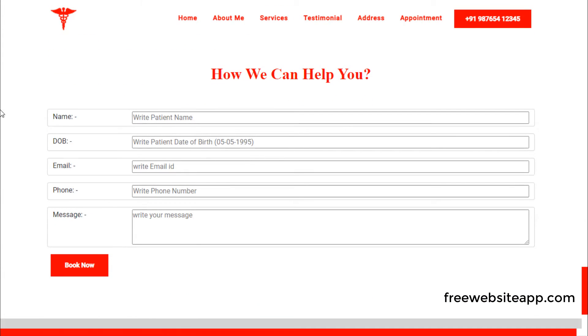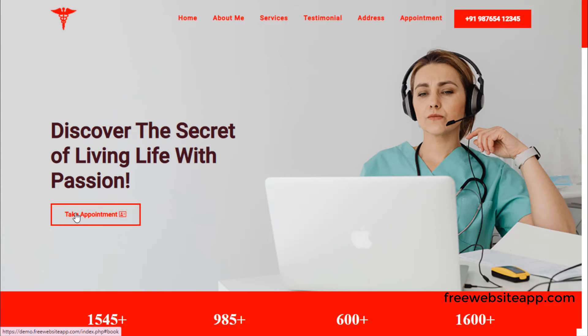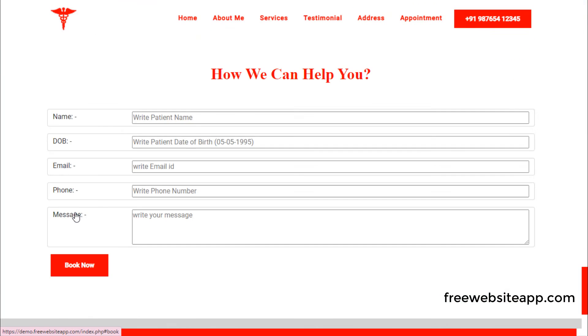Appointment section. Footer. Patients can take a direct online appointment by just filling in the details.